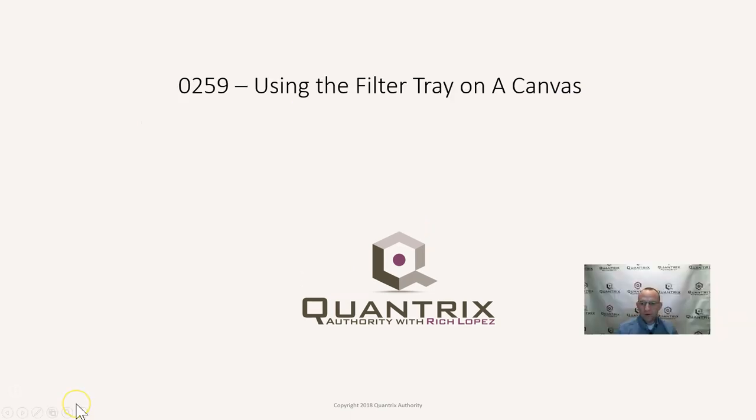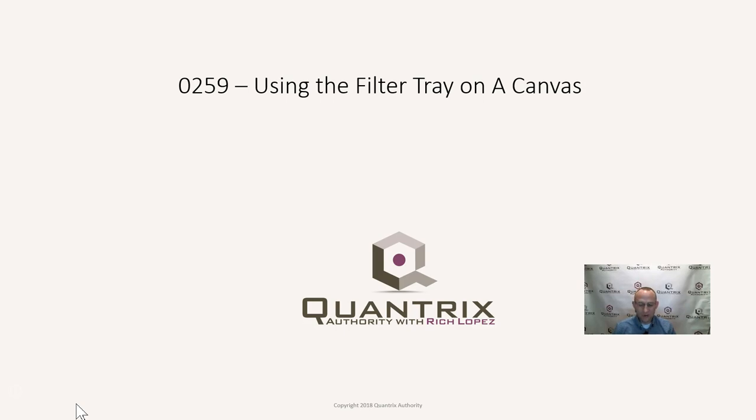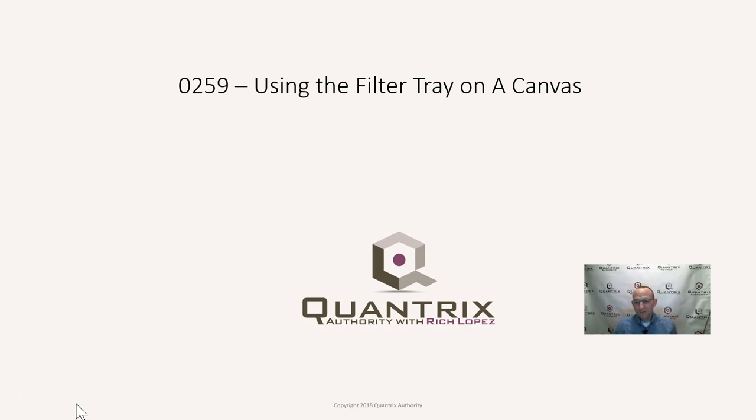Hey, welcome back to another netcast. I'm Rich Lopez, Quantrix Authority. Sincerely appreciate you joining me today for episode number 259, How to Use the Filter Tray on a Canvas. This is in response to a question sent to me at QuantrixAuthority at gmail.com by Marco. And Marco wants to be a Quantrix Master.